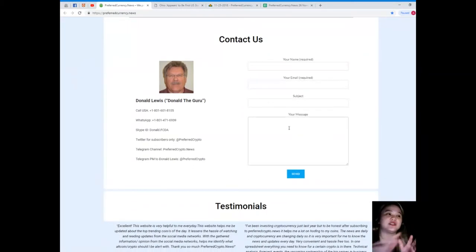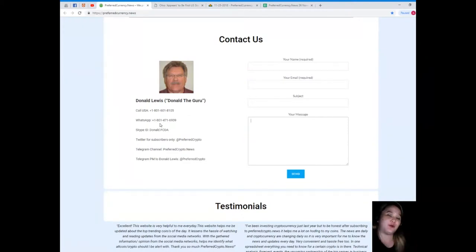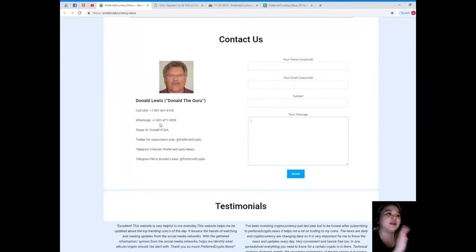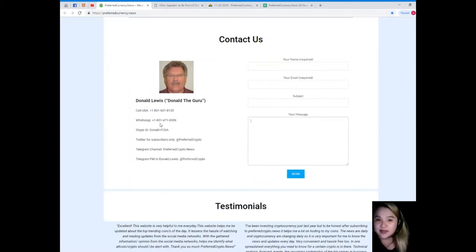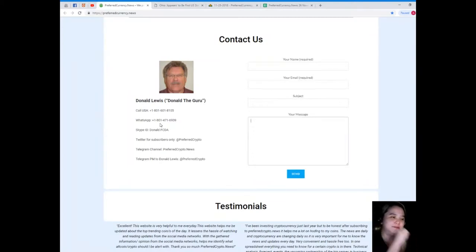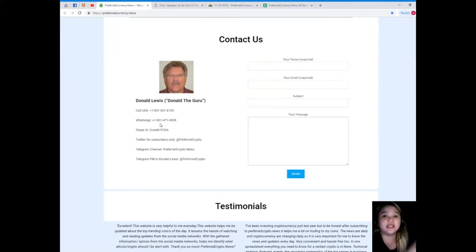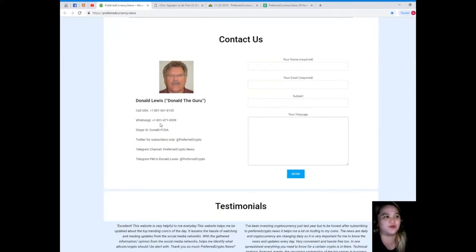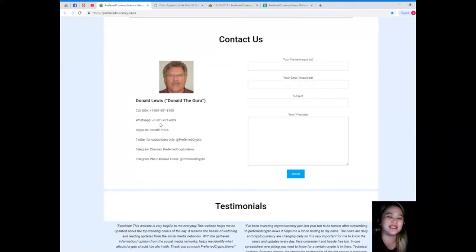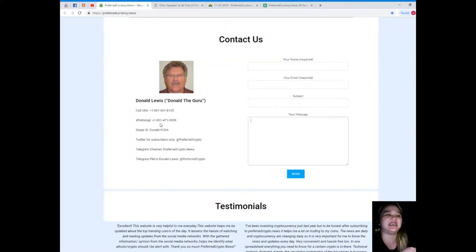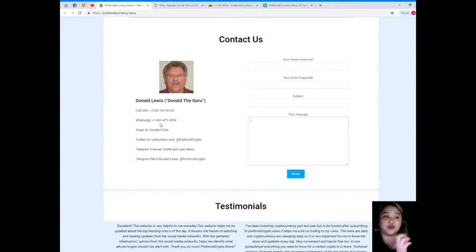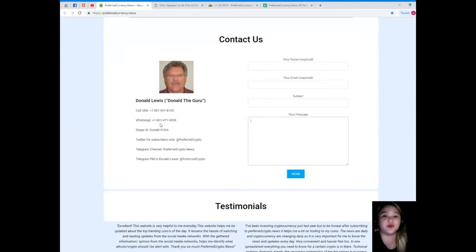Here you can contact us directly through the website. Your name and email is required and of course your message. But there is a better way - you can contact directly Donald Louis, the man behind PreferredCurrency.News.